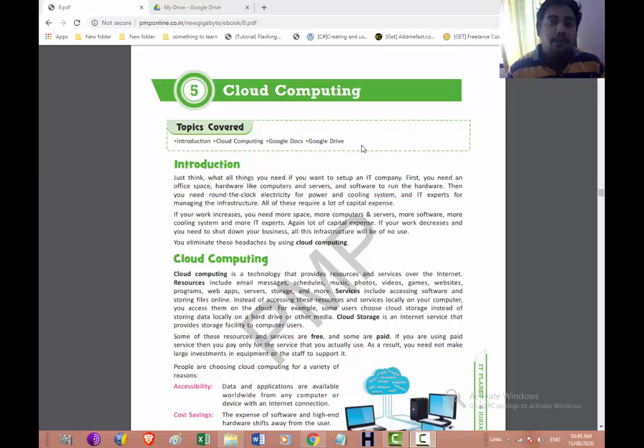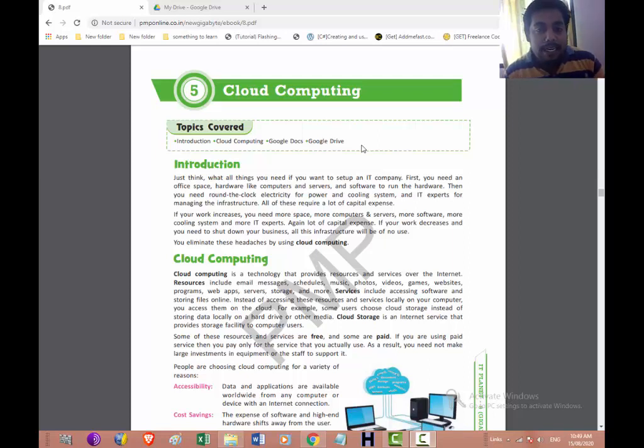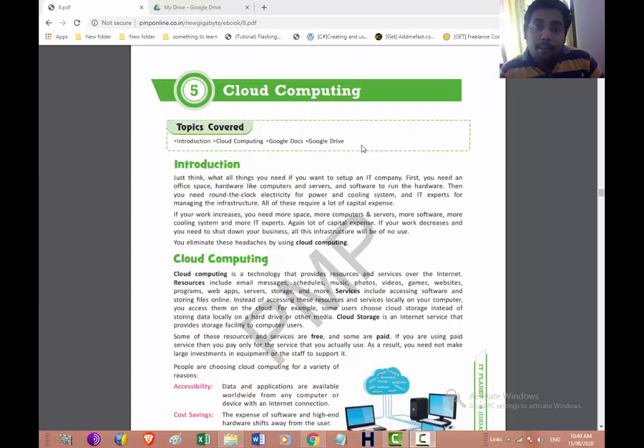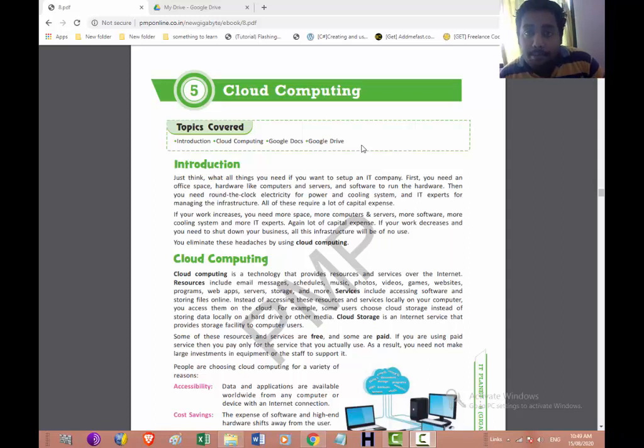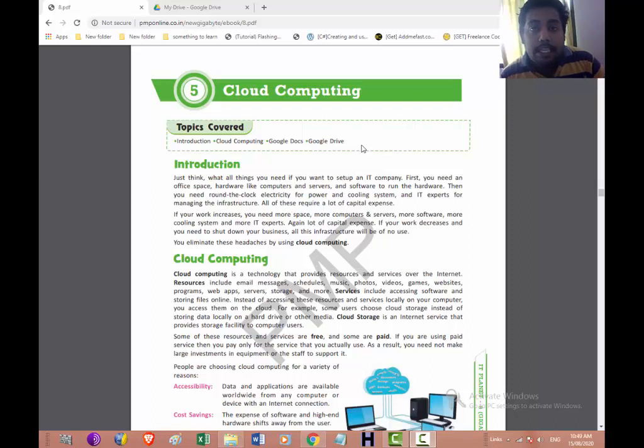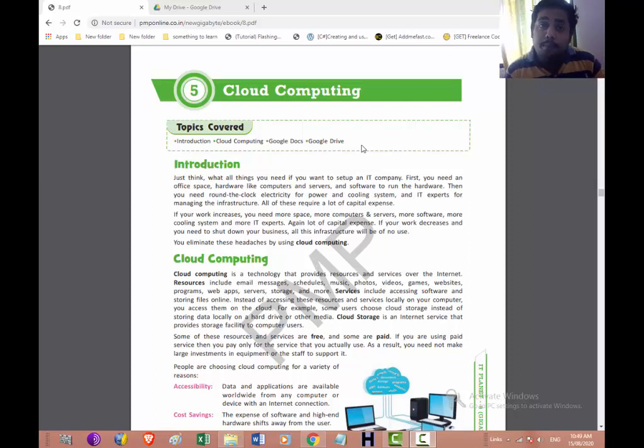Good morning student. Today we are going to start with a new chapter, that is chapter number five, cloud computing. Now for your exam of PA2, the two chapters are coming: chapter number five and chapter number six. We have already done chapter six, e-commerce and blogging. Now we are going to start with cloud computing.